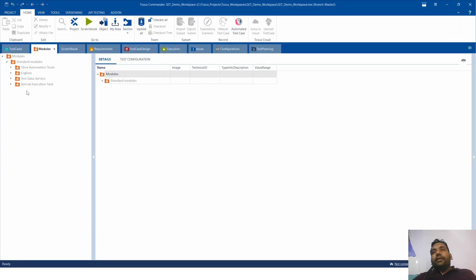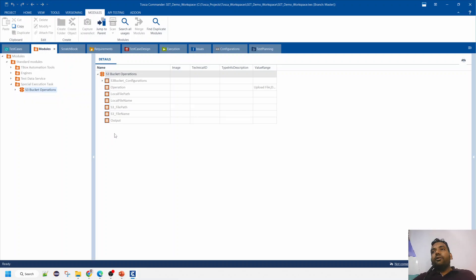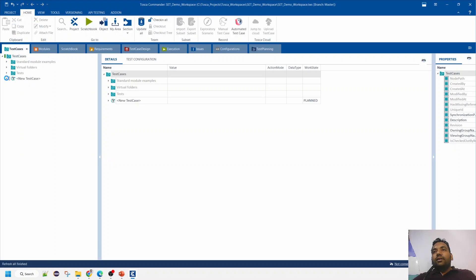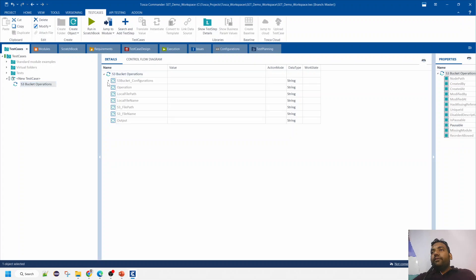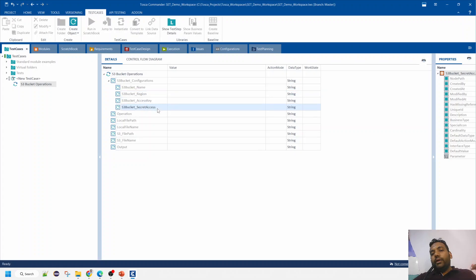Let me go to Tosca and show you what it is — I'll talk more about how it's developed in the next few sessions. Here it is: the S3 Bucket Operation Special Execution Task. Let me drag and drop this module to the test case. The first thing I provide is the S3 bucket configuration — the bucket name, which region it belongs to, the access key, and secret access key to connect.